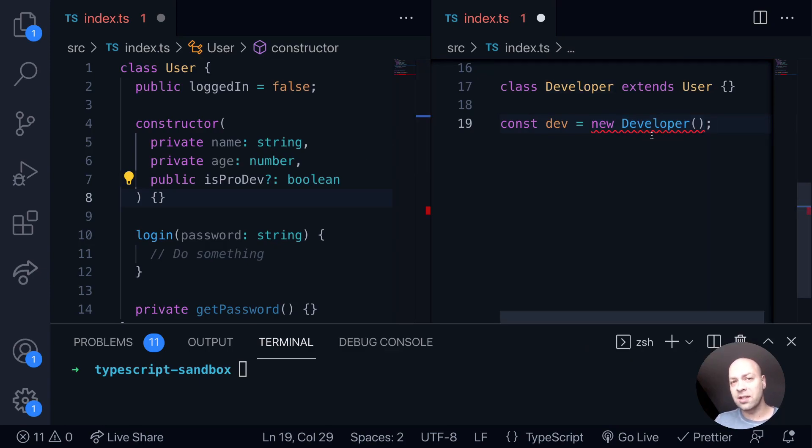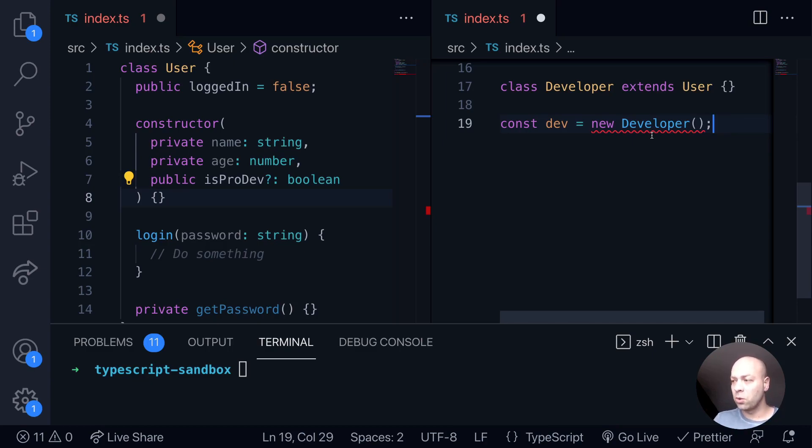Even though it doesn't have anything in its constructor at the moment, we still need to provide the properties that are in the constructor for the user class.